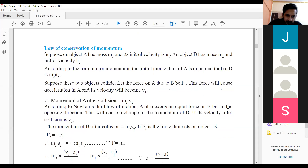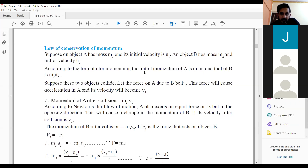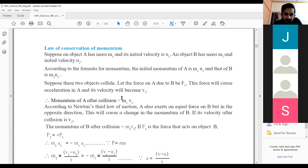Just as we saw in the previous video, suppose an object A has mass m1 and initial velocity u1, and another object B has mass m2 and initial velocity u2. Then according to the formula of momentum, the initial momentum of A is m1·u1 — mass into velocity — and that of B is m2·u2. Suppose the objects collide; let the force A exerts on B cause acceleration of A, and its velocity becomes v1, meaning due to the force there is a change in velocity. After collision it is m1·v1.